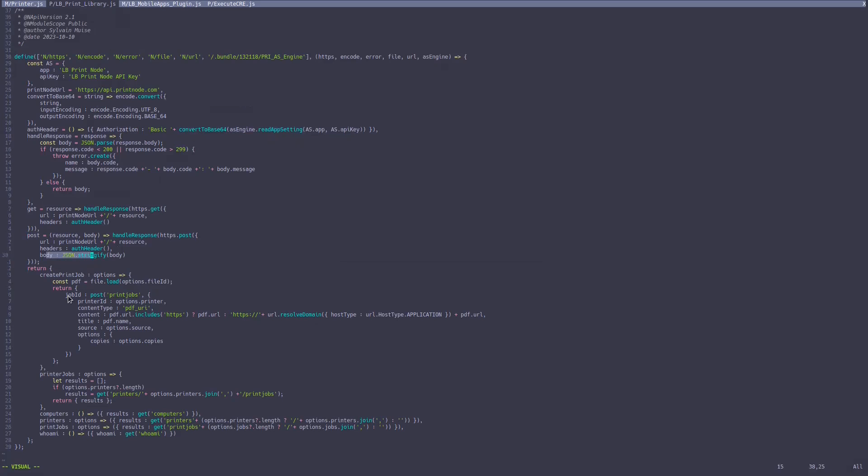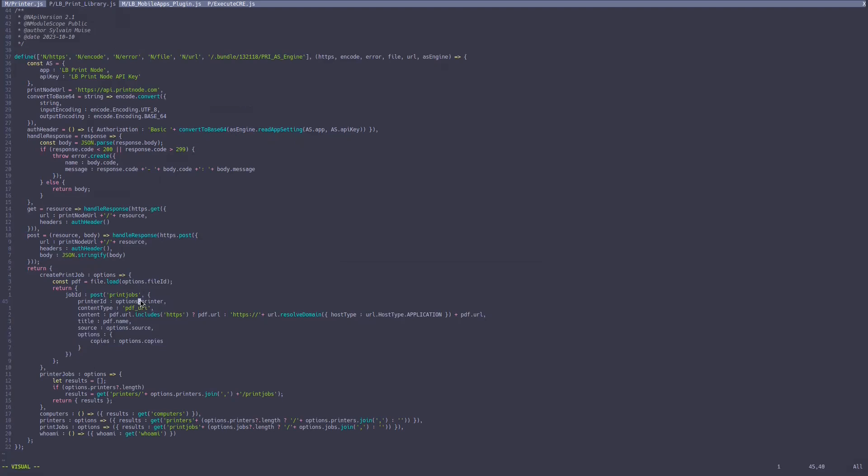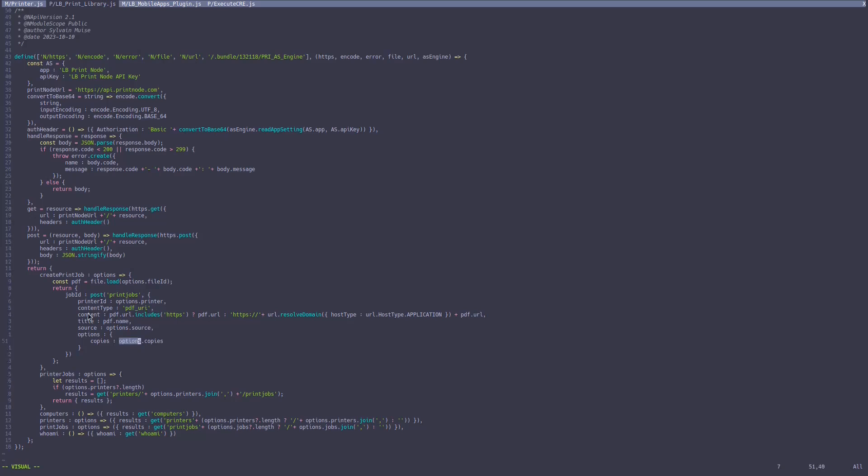And then the body is all this. So we get the printer from the app and its content type PDF URI. And then we pass in the URL, name, and the source, and the copies. And that's it.